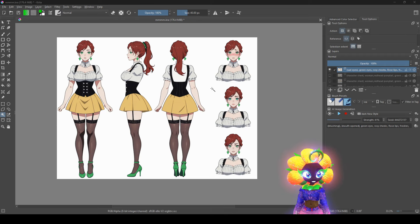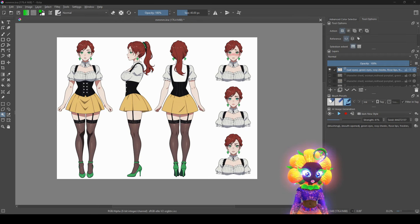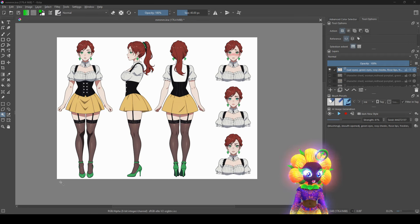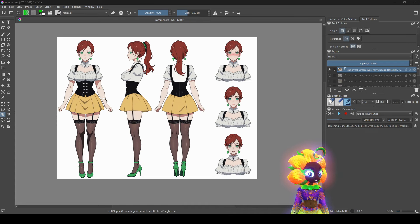So you generate an image — it's not perfect, no problem. You can click something and change it completely. For example, I can click on the shoes and change the shoes completely.